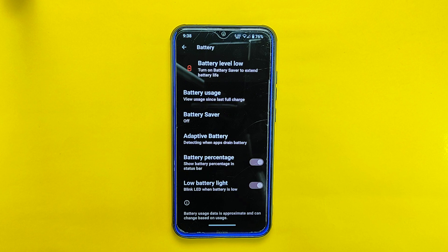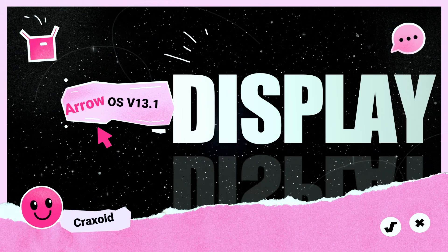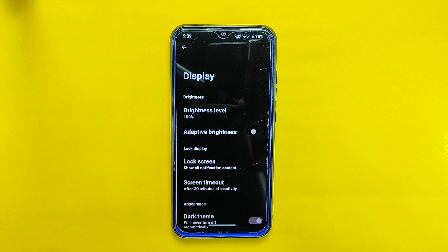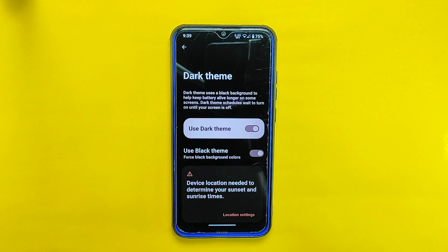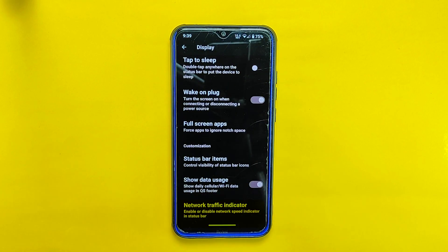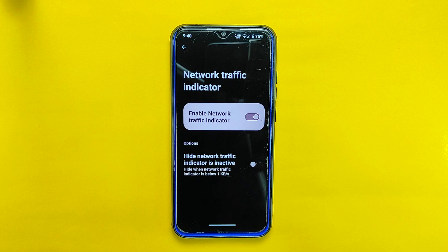Let's explore the display settings, where you'll find a range of options to enhance your viewing experience. One notable option is the dark theme, which allows you to switch to a dark interface. Arrow OS also includes a custom black theme option, which forces the phone to use a pitch-black background color, providing a truly immersive dark mode experience. Scrolling to the bottom of the display settings, you'll find the network traffic indicator — a feature I highly recommend — which displays real-time data transfer rate information in the status bar.